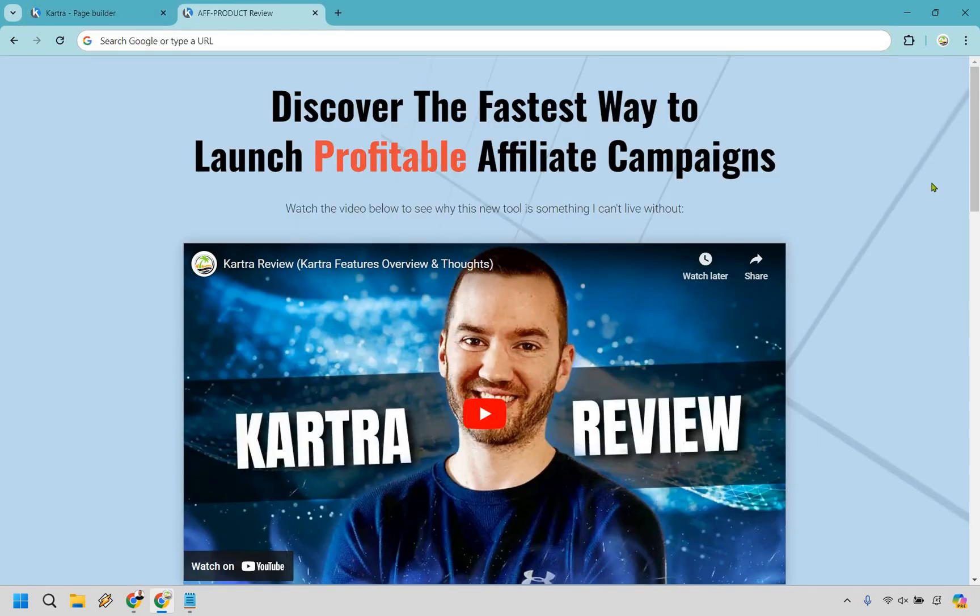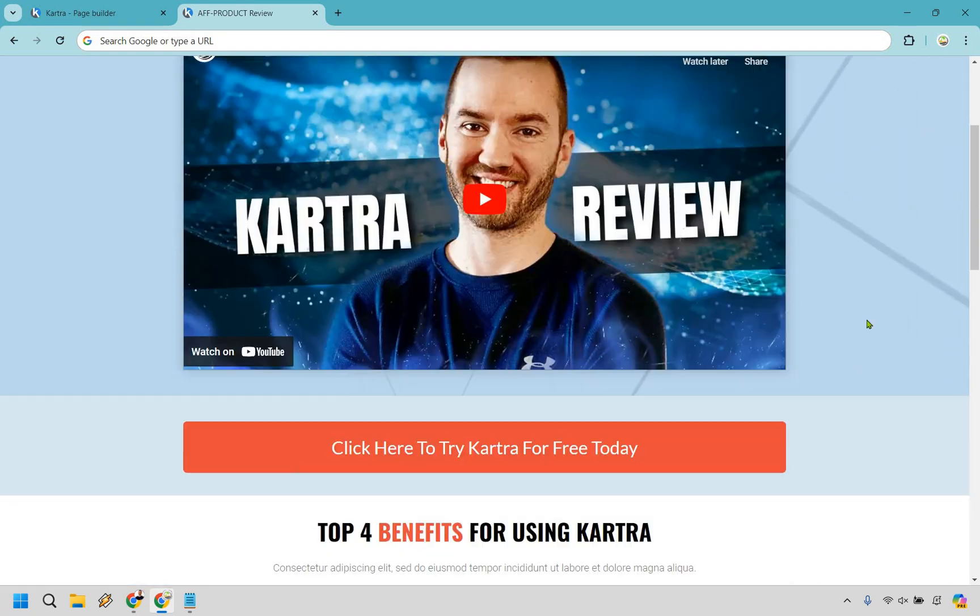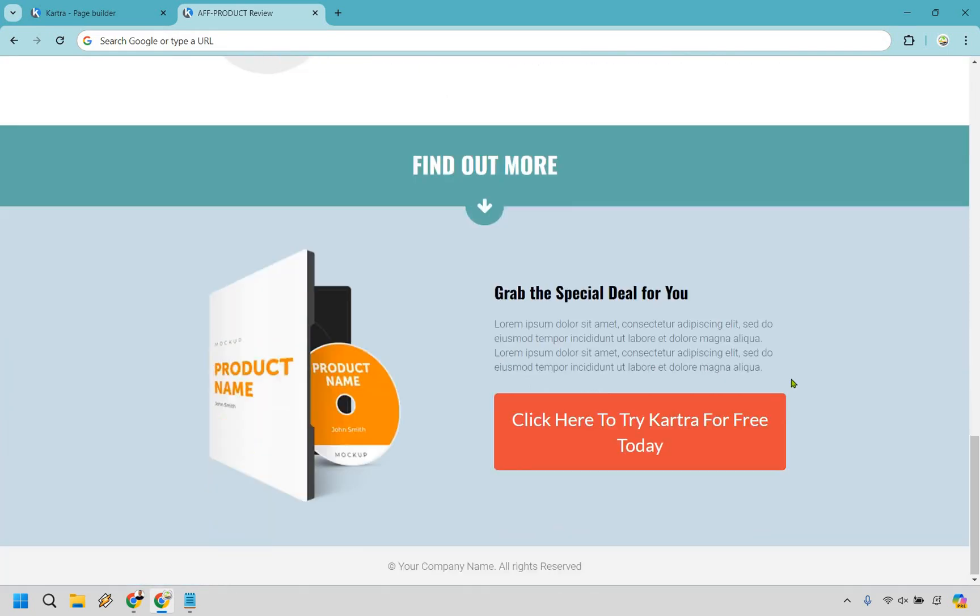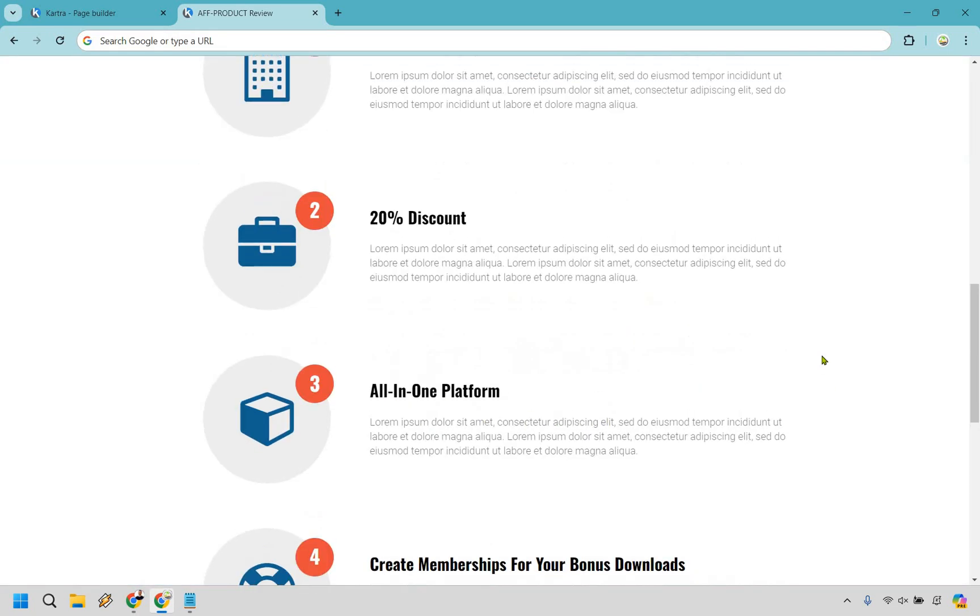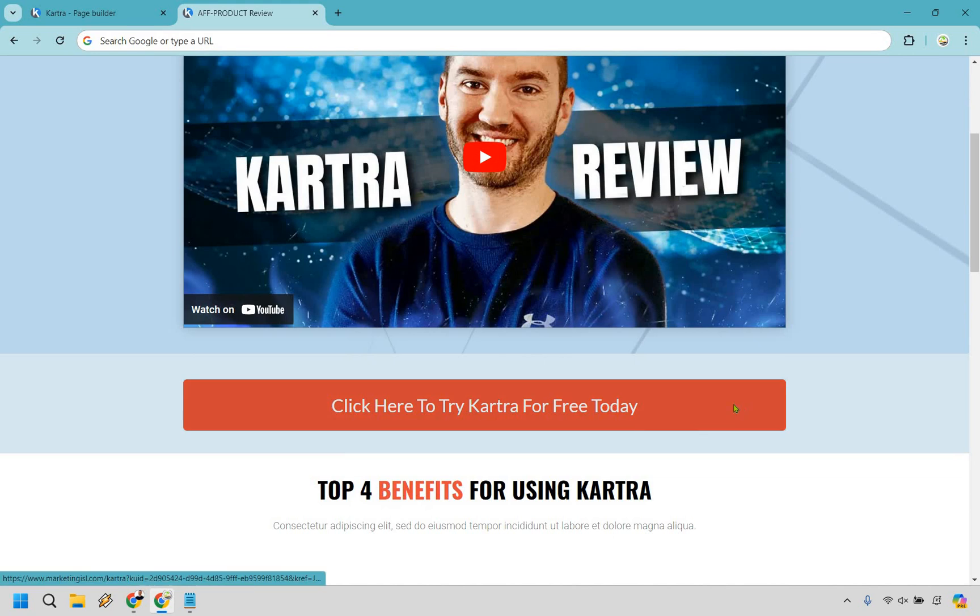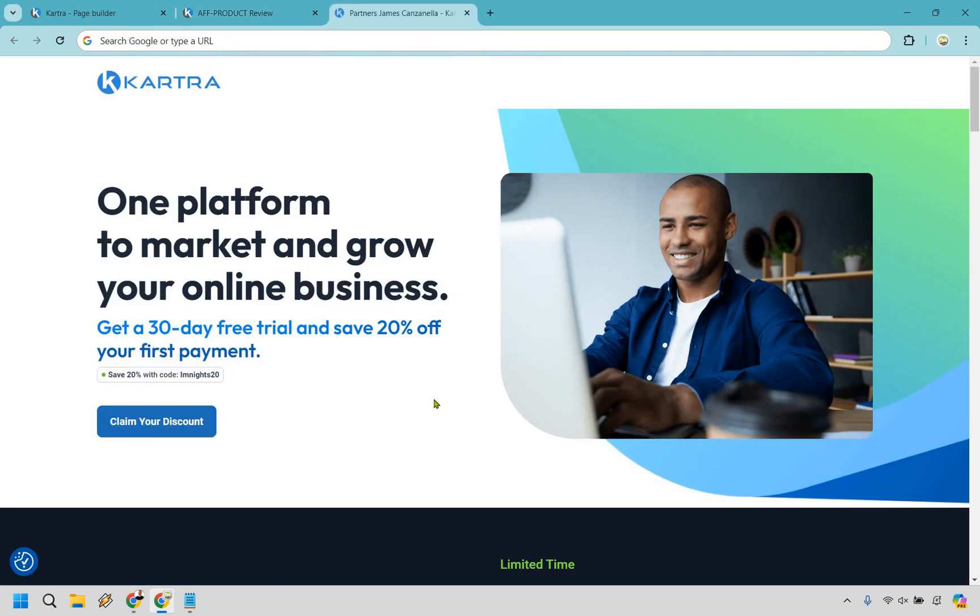Discover the fast way to launch as profitable affiliate campaigns. We have click here to try Kartra for free. We have our call to action there. Let's just click on one of them. And there you are. There's going to be my unique page that talks about how you can not only get your free trial for 30 days. And of course there's going to be my coupon code. Should you want to upgrade? You can save 20% on your first payment.